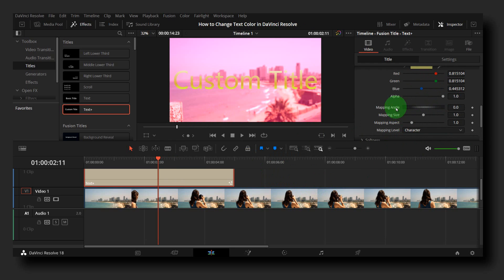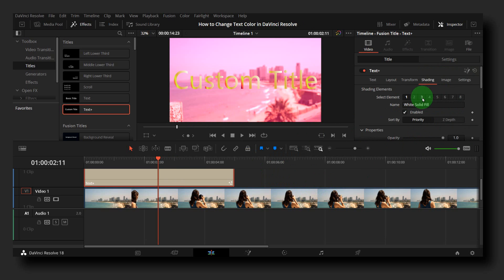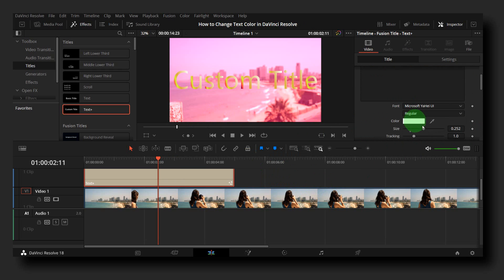And here for mapping angle, we can change the angle, increase the text, make it bold.